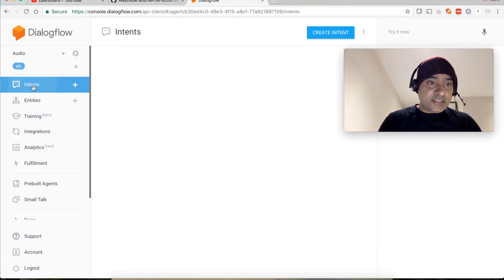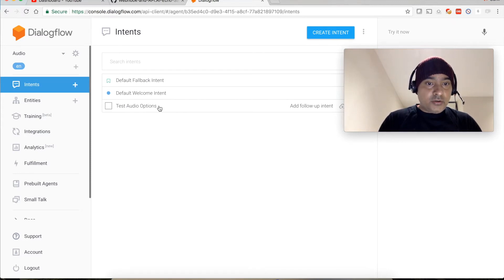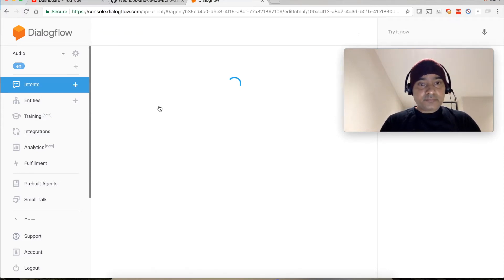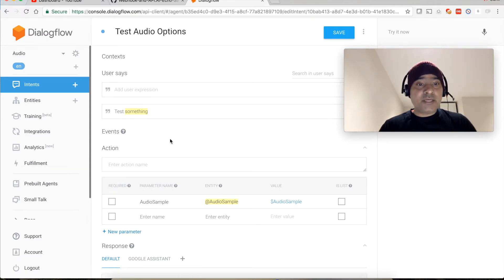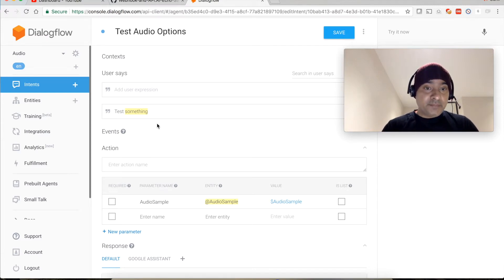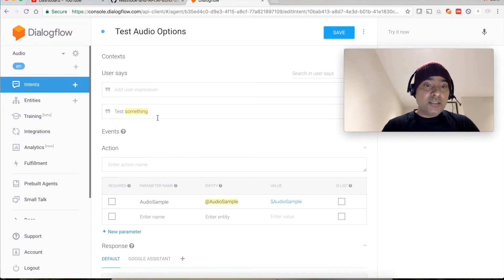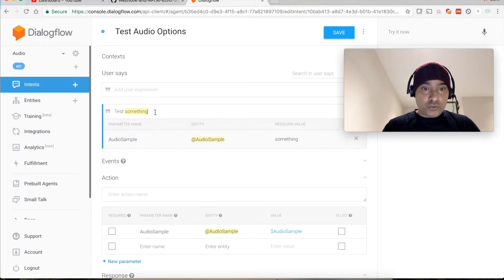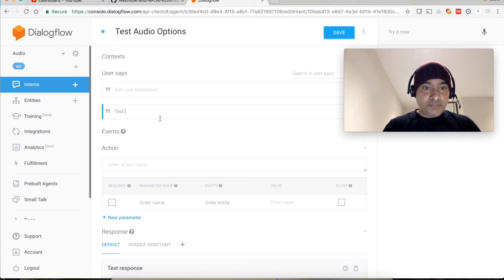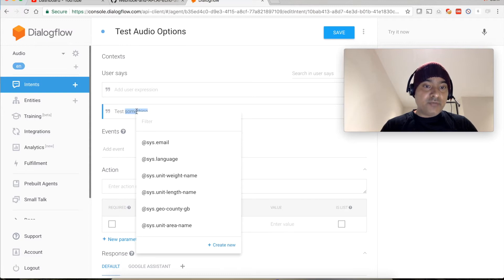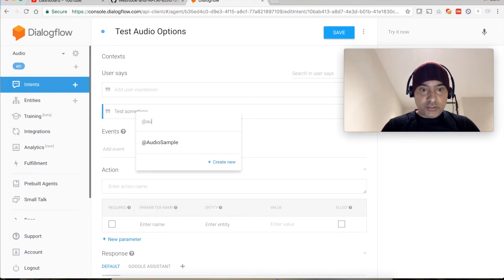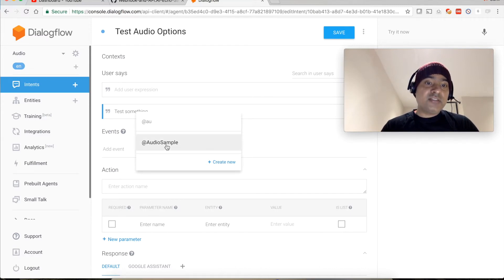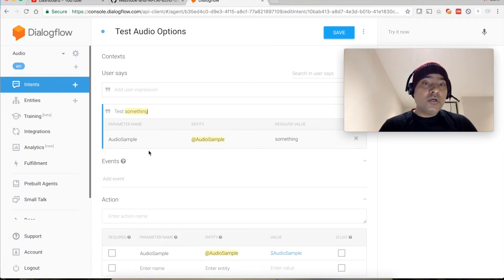If you go back to intents, you will be able to see how to use it. Open this test audio options. You can see that we are expecting that user is going to say test something. The something is basically dynamic and I have associated this something with my custom entity. Let me remove it first, and let's say something once again. Then you double tap it, then you will be able to find at the rate audio sample. So you can search for your own entity. Now you can see that it is associated with my custom entity.